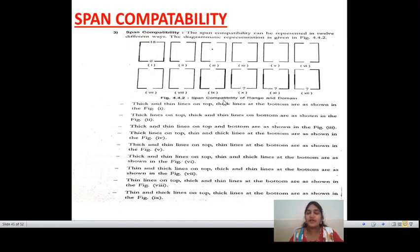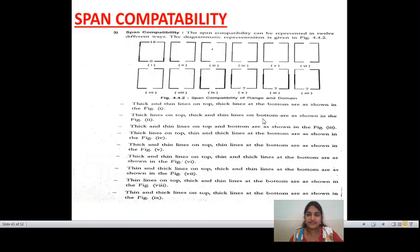There are 12 compatibility ways defined in domain testing, and that compatibility is known as span compatibility. This leads to reduction of bugs — more bugs which are defined in domain and interface testing. Span compatibility is one of the applications.